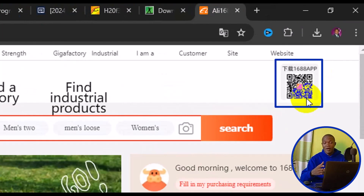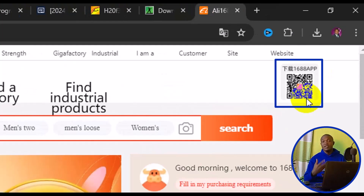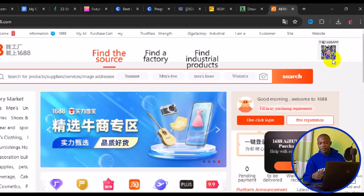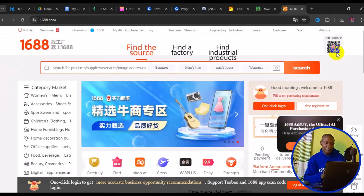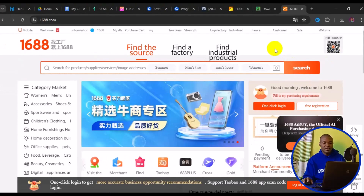Position your phone over the QR code — whether Android or iPhone — and it will automatically connect, allowing you to get the app straight onto your phone. Now, how do you search for items on 1688? There are many ways to search for an item on the site.